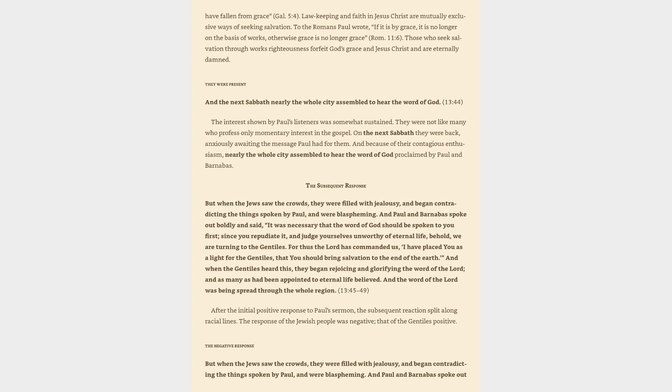They were present. And the next Sabbath nearly the whole city assembled to hear the word of God. The interest shown by Paul's listeners was somewhat sustained. They were not like many who profess only momentary interest in the gospel. On the next Sabbath they were back, anxiously awaiting the message Paul had for them. And because of their contagious enthusiasm, nearly the whole city assembled to hear the word of God proclaimed by Paul and Barnabas.